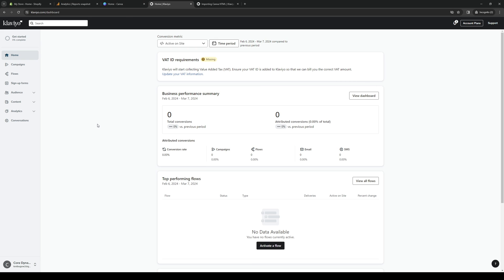So to do so is quite simple. And the reason for this bit of a weird roundabout way to do it, this tedious process, is because there isn't actually a built-in native way to import designs over from Canva over to Klaviyo.